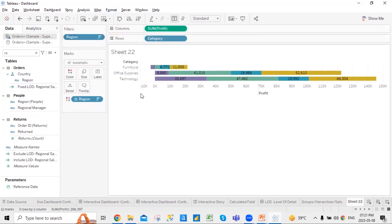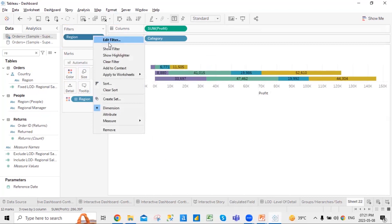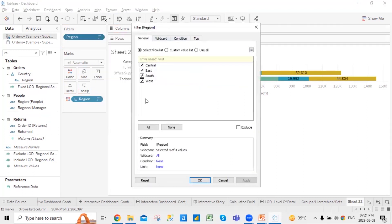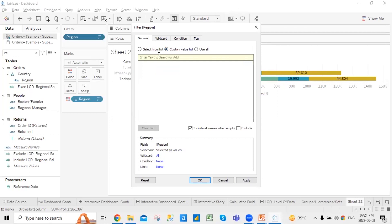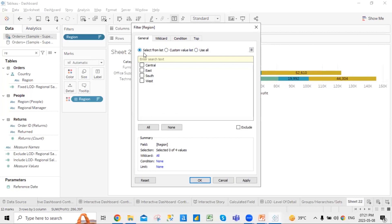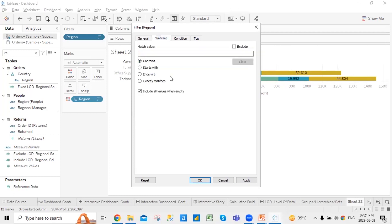You can edit the filters — you can select from a list of filters, customize a new list, or use all filters. If you want wildcard entries, for example if something starts with A or ends with A or B, or an exact match, you can apply that.